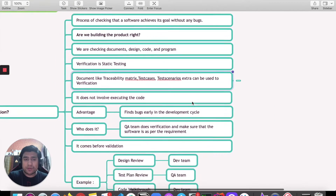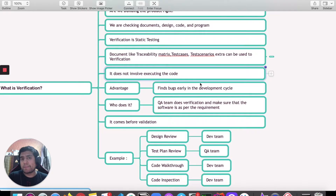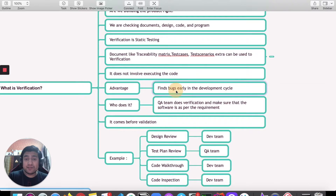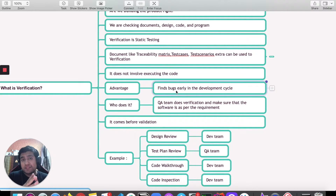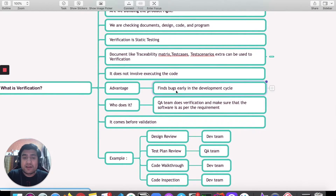In verification, it doesn't involve any kind of execution of the code. A major advantage of verification is that it can find bugs early in the development cycle, which is most important. If we find bugs in the early environment, it basically means we have a lower cost.